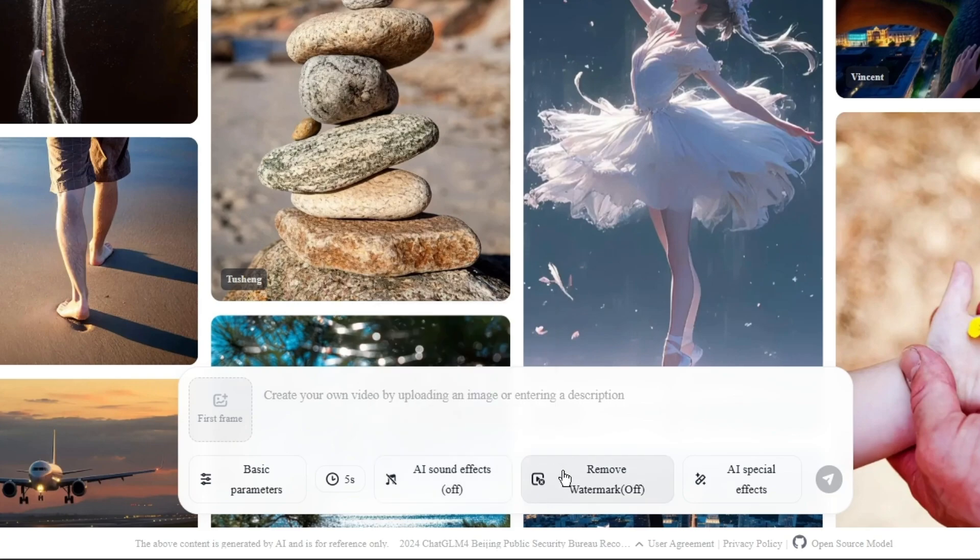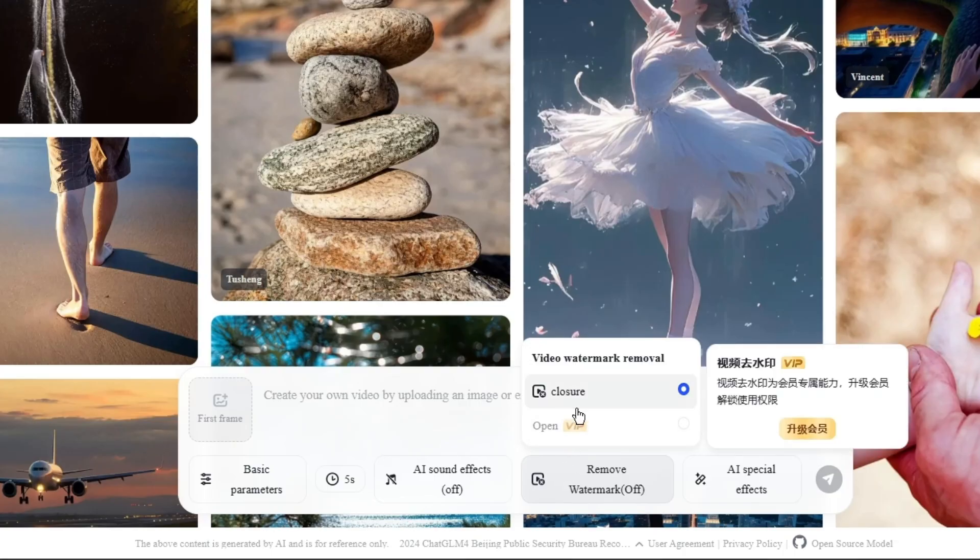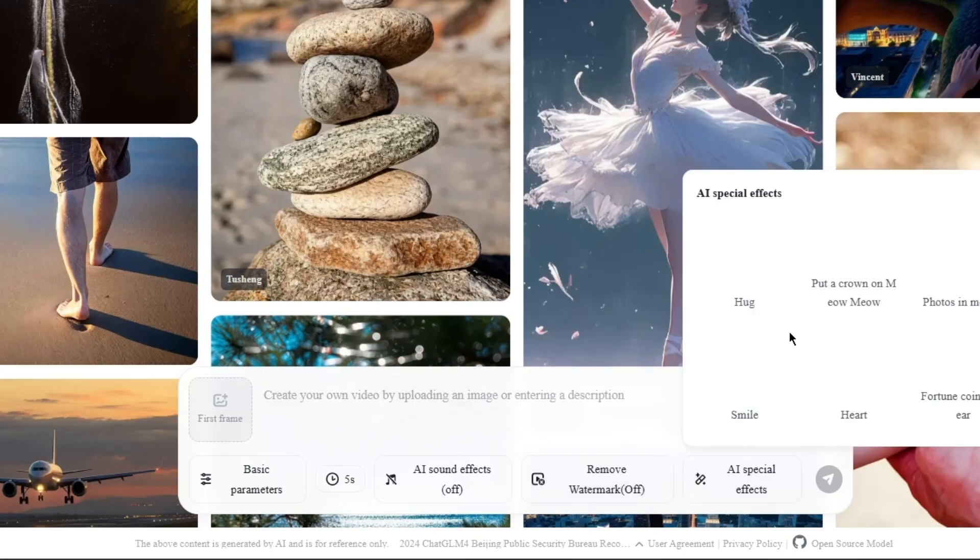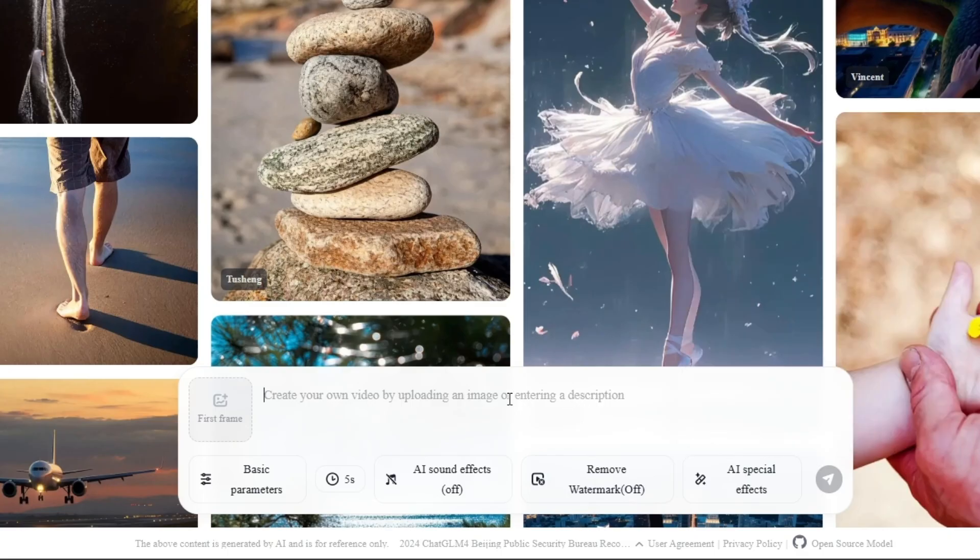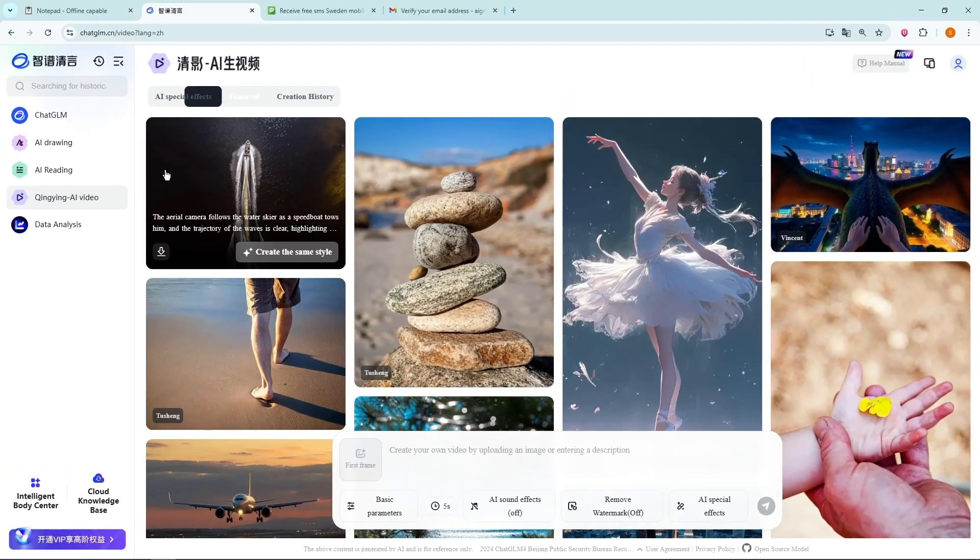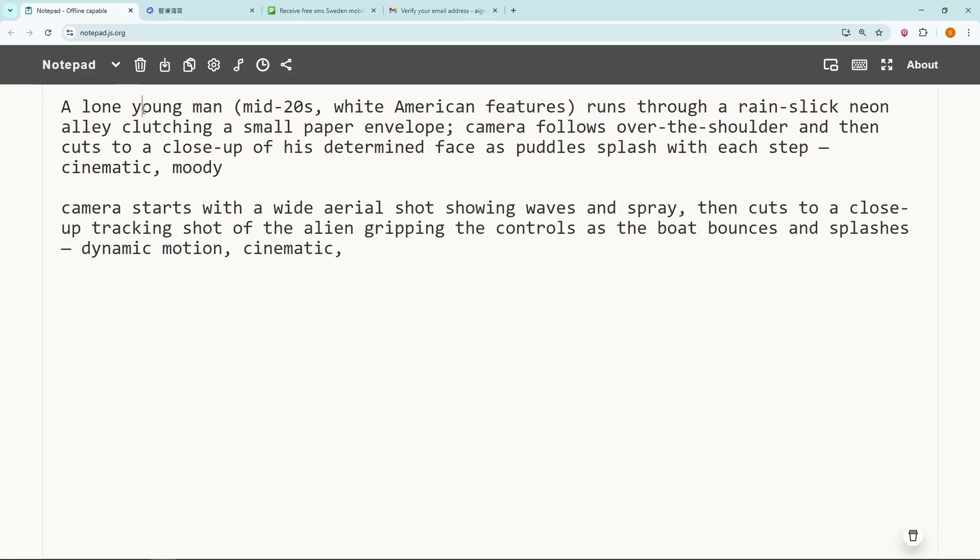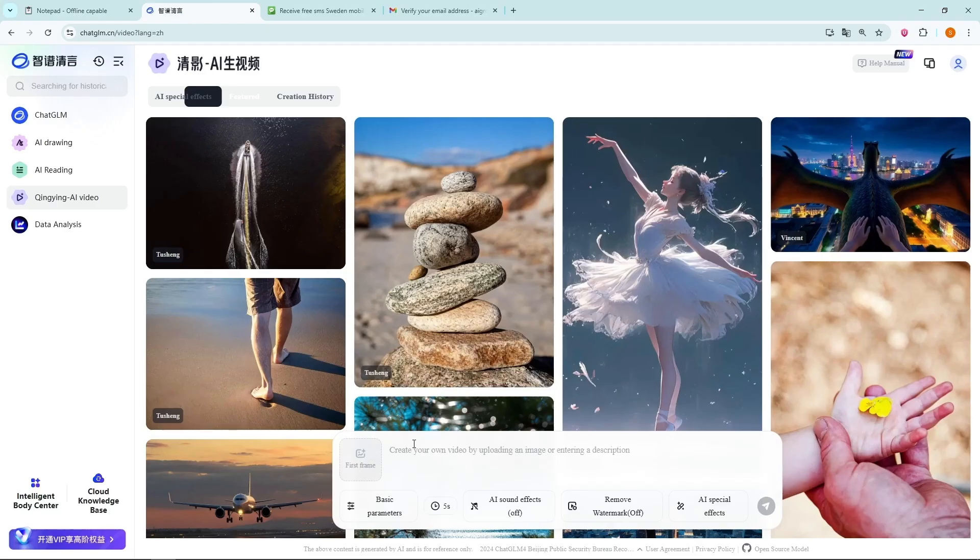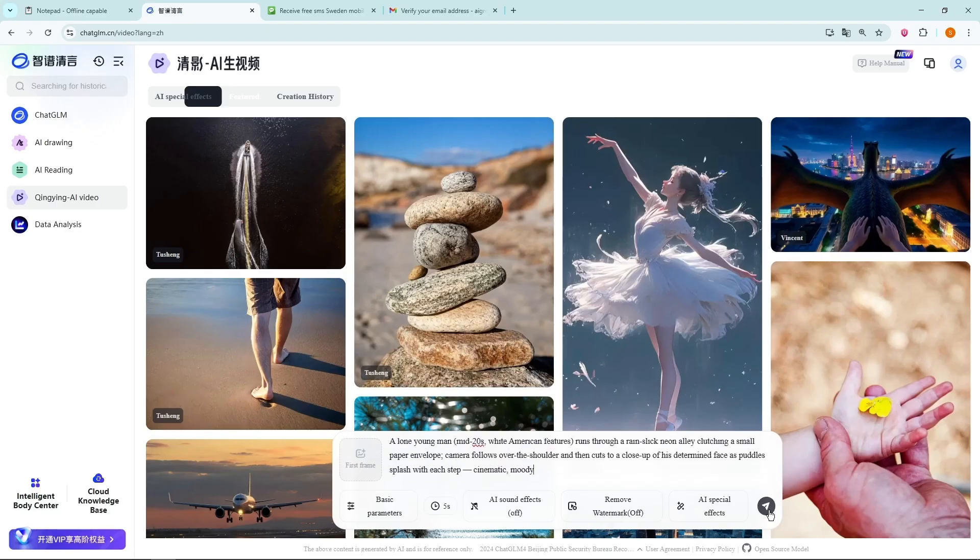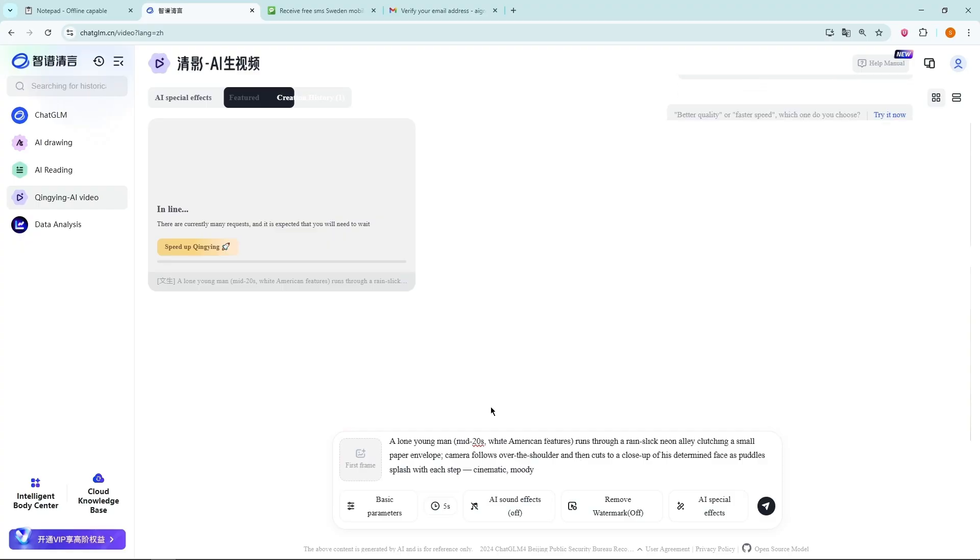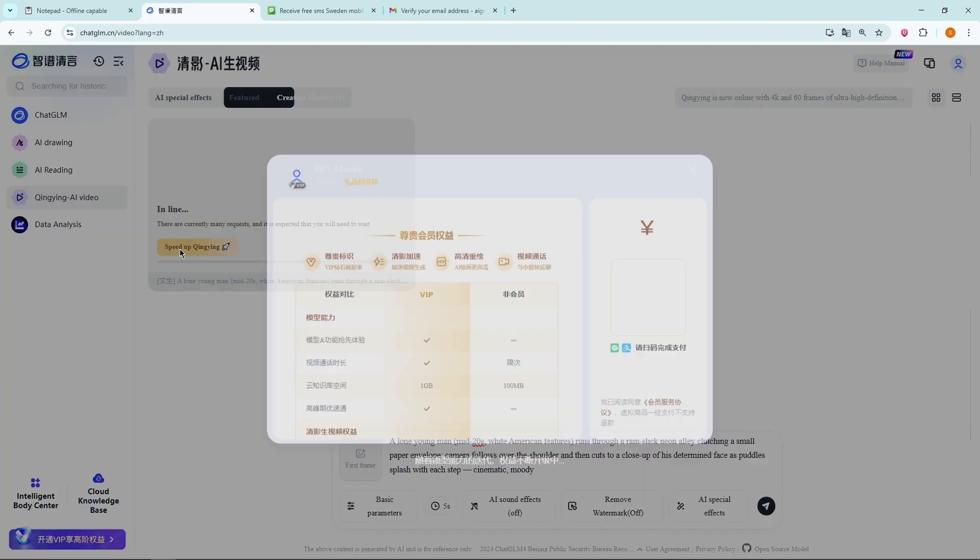The free version of ChatGLM does add a watermark, but the results are still impressive. You also get a few effects and background music options to choose from. Let's start with Text to Video. Here's the prompt that we'll be using across all four tools so we can compare fairly at the end. I paste the prompt, click Generate, and the video goes into the queue. It took around 10 minutes to generate.